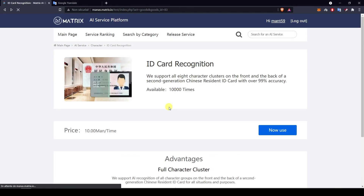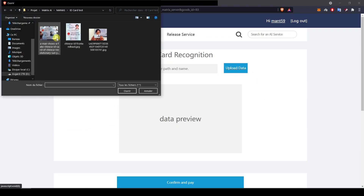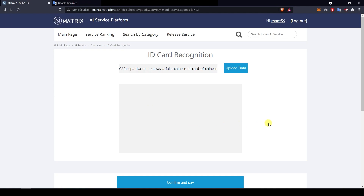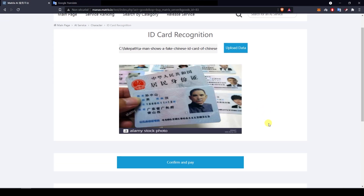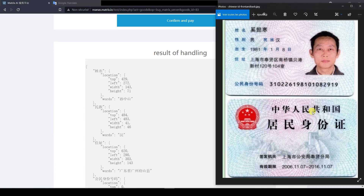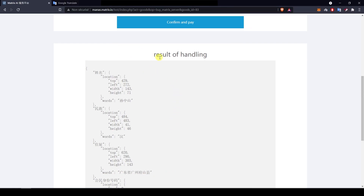It seems to work quite well. Now let's try with another picture — a slightly more complicated one with a hand holding the card, a slight angle, and some writing at the bottom. It handles the information pretty well. We've got the first three symbols matching, the single one matching, and this series matching. So that's pretty good.